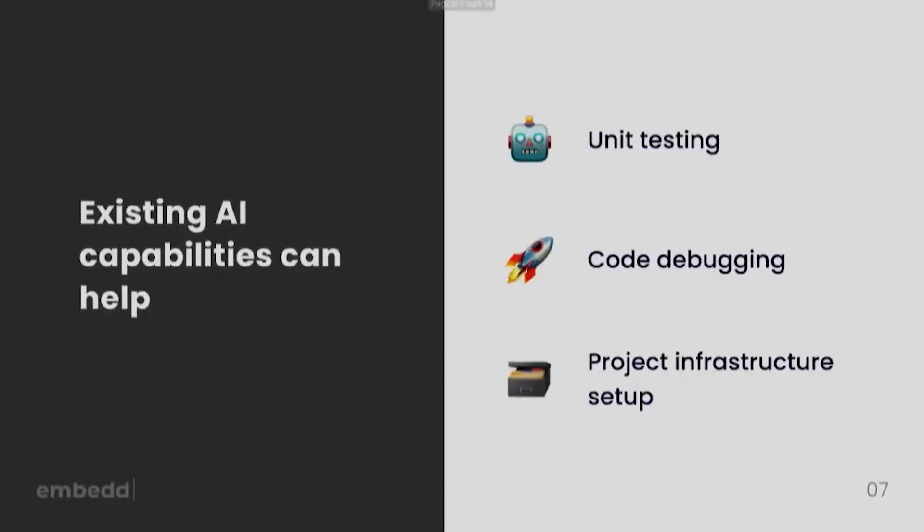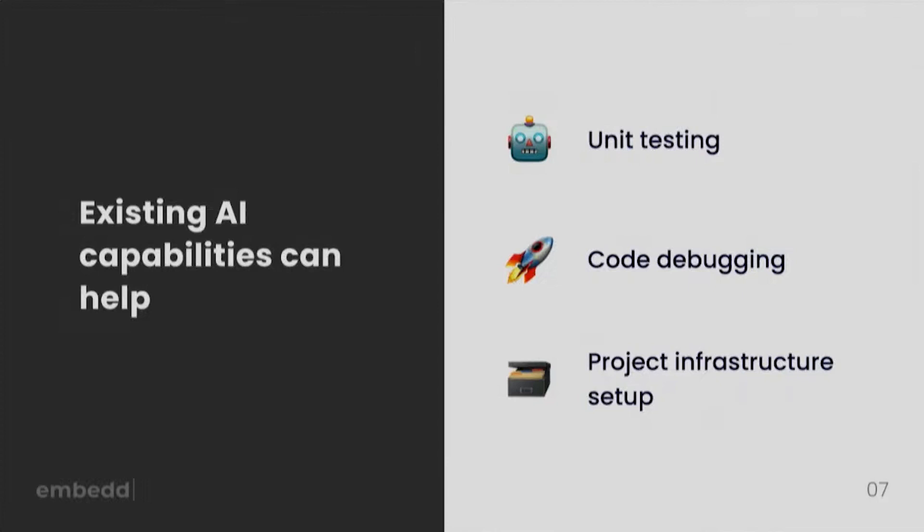So existing AI capabilities can actually already help. We are seeing applications that already help developers to quickly generate unit tests on the code they wrote, help them to debug their code, and create a digital programming partner to basically run the code reviews for you digitally. You can save hours, dozens of hours in your project infrastructure setup, helping to set up your make files, etc.